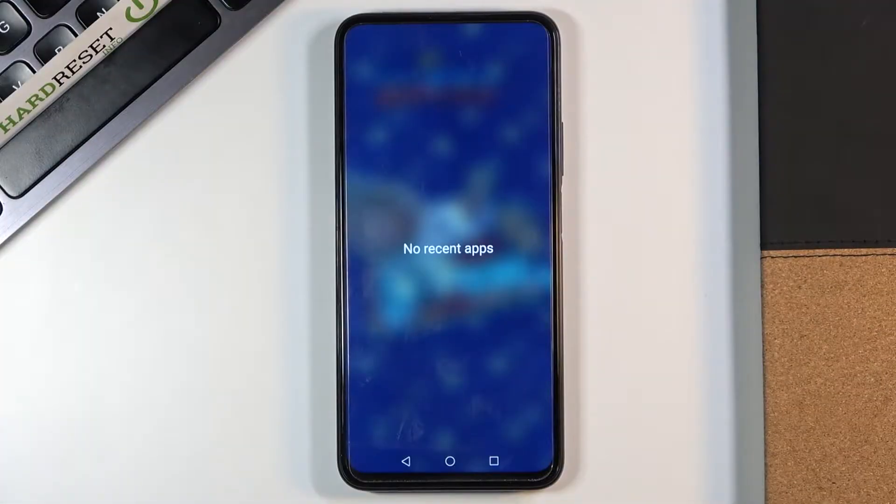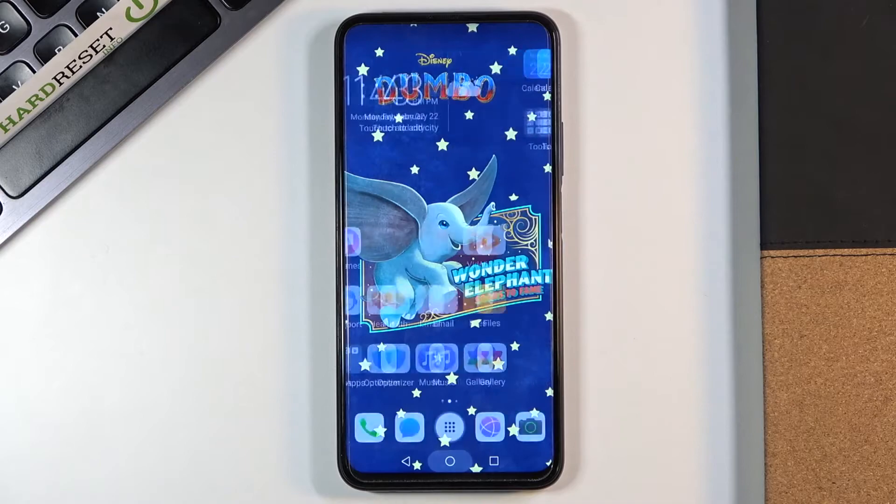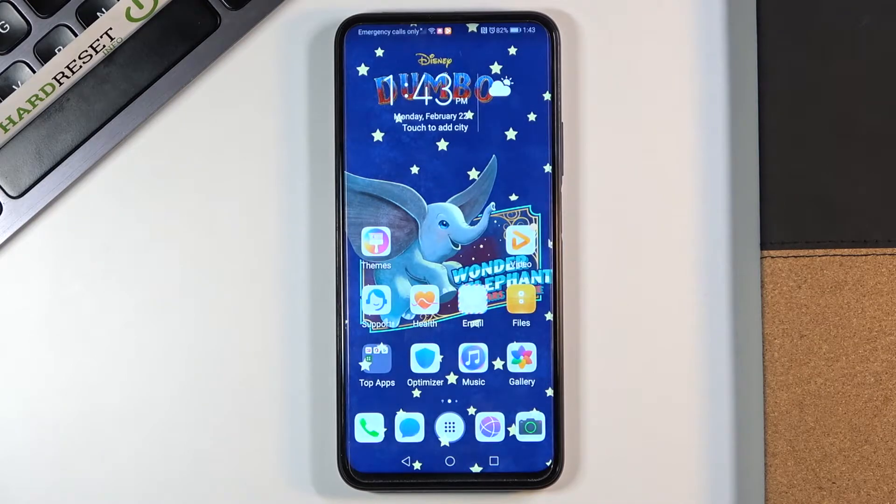In front of me is Honor 9x Pro and let me show you how to activate installation of apps from unknown sources on this device.